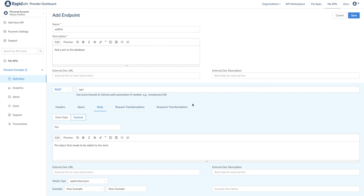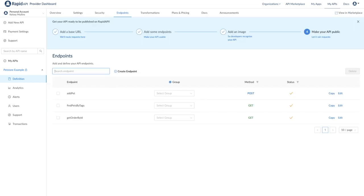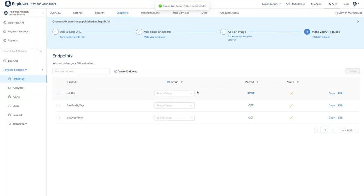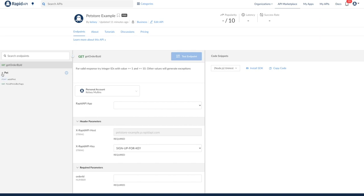One final feature to highlight here is the ability to group endpoints. This is a way to keep the endpoints organized on the API listing. For example, I will create a group called pet and add the pet related endpoints. So now that we have some endpoints configured, the API listing is starting to look a bit more complete.